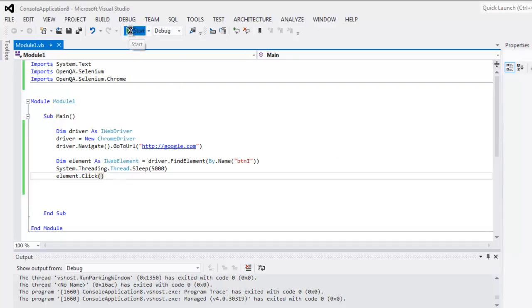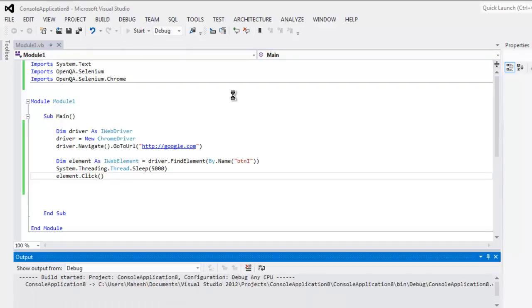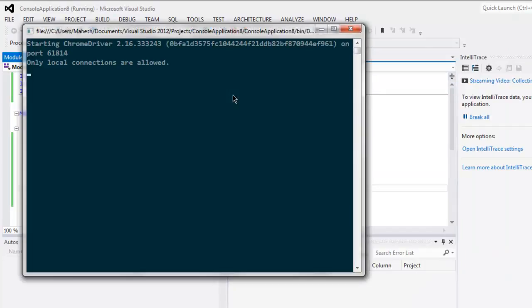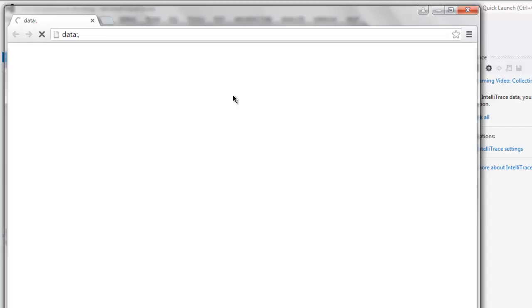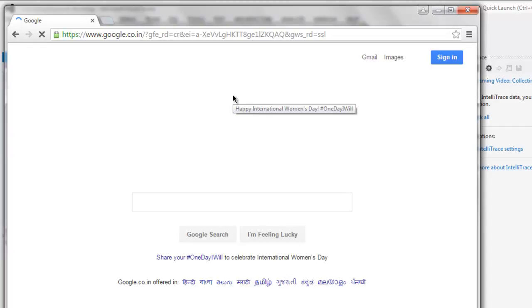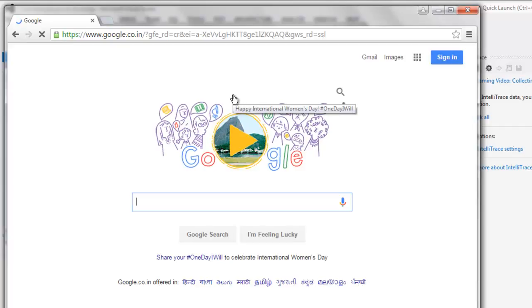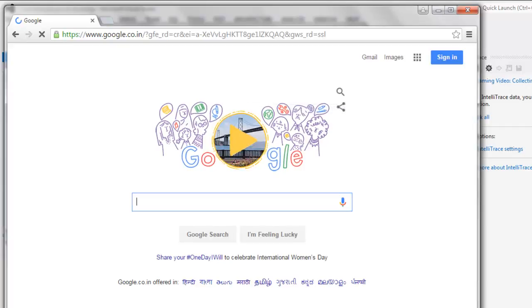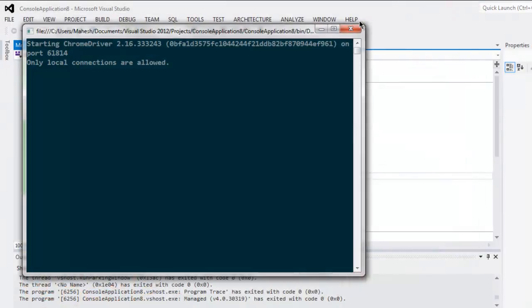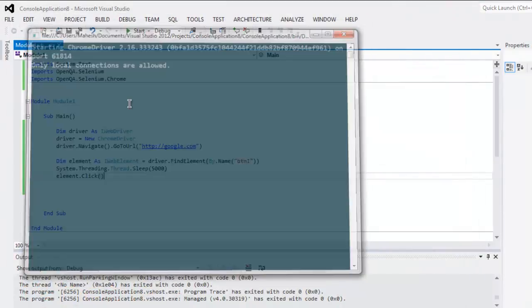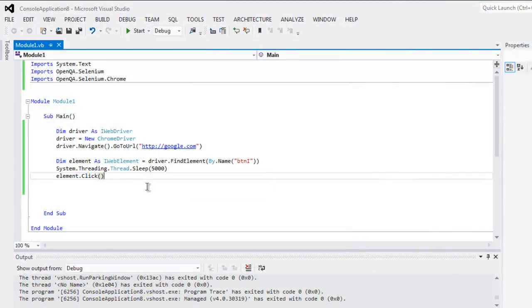Click on the start button to start the test. This will start a Chrome browser instance, take you to google.com, find that element, and perform the click. You can go through the code and try it on your own.